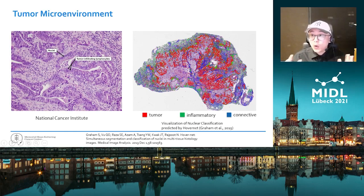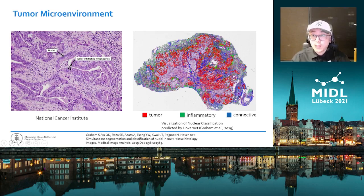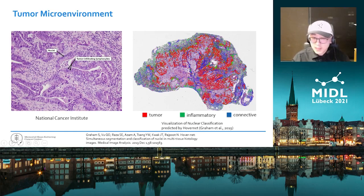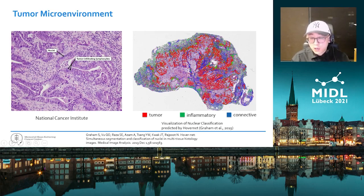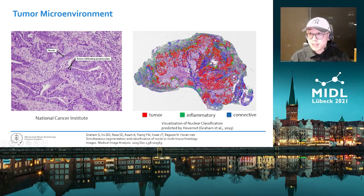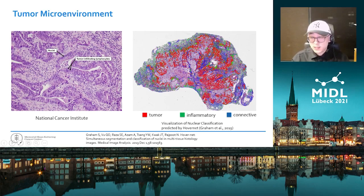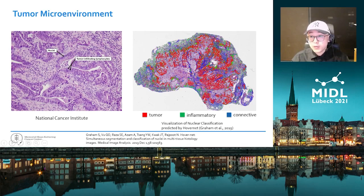Currently, all the nucleus classification methods only classify a nucleus into one of several categories. For example, in HoverNet, an excellent work by Graham et al., each nucleus was segmented and then classified into one of six categories, among which there are tumor, inflammatory, and connective nucleus.